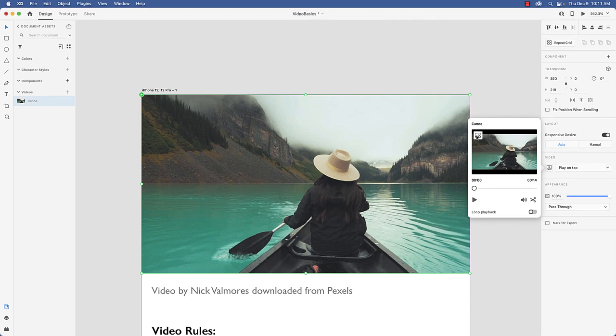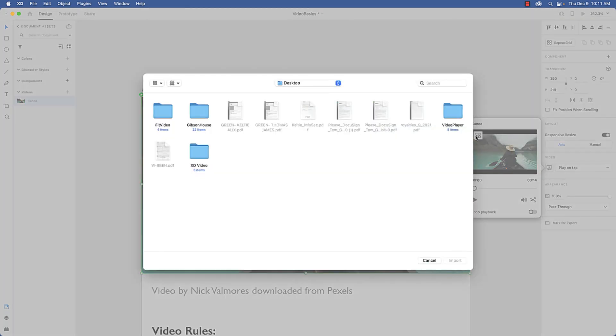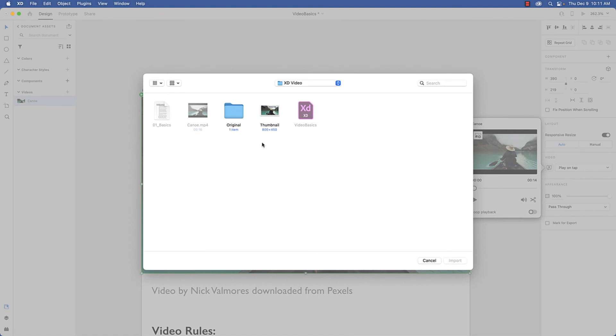Now what this does is this adds a thumbnail, and what the thumbnail is is almost like a poster frame. And for those of you that are going to be using this little feature, just be aware it does not show up anywhere in the layers or in the document assets. This image is actually added to the first frame of the video.